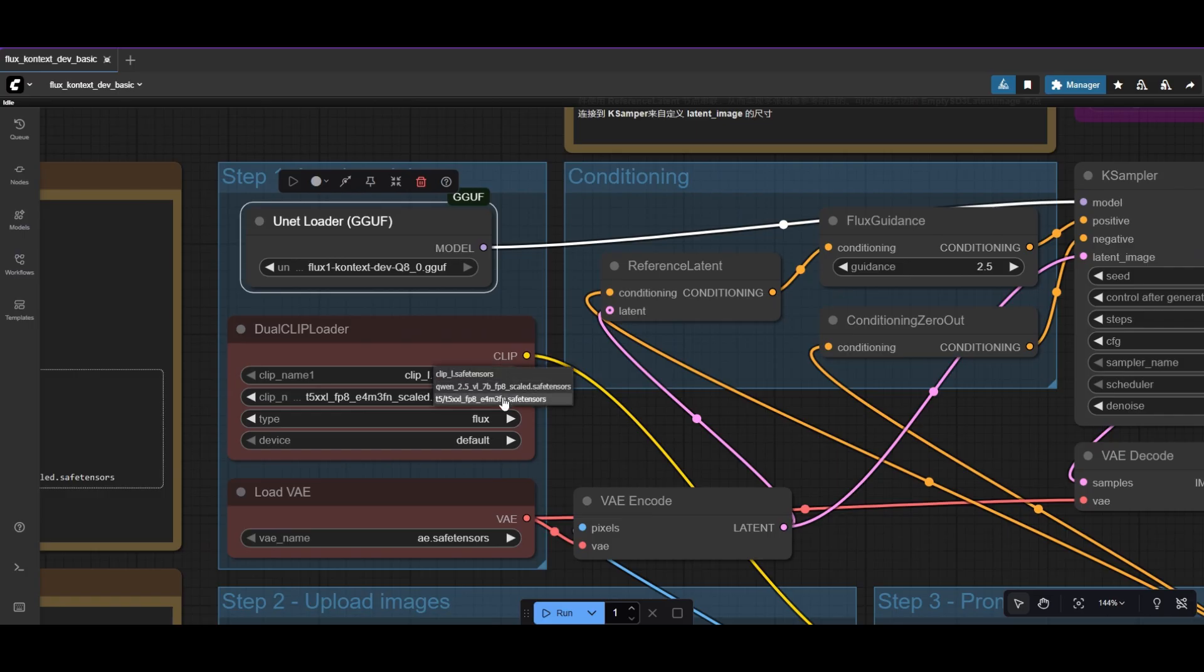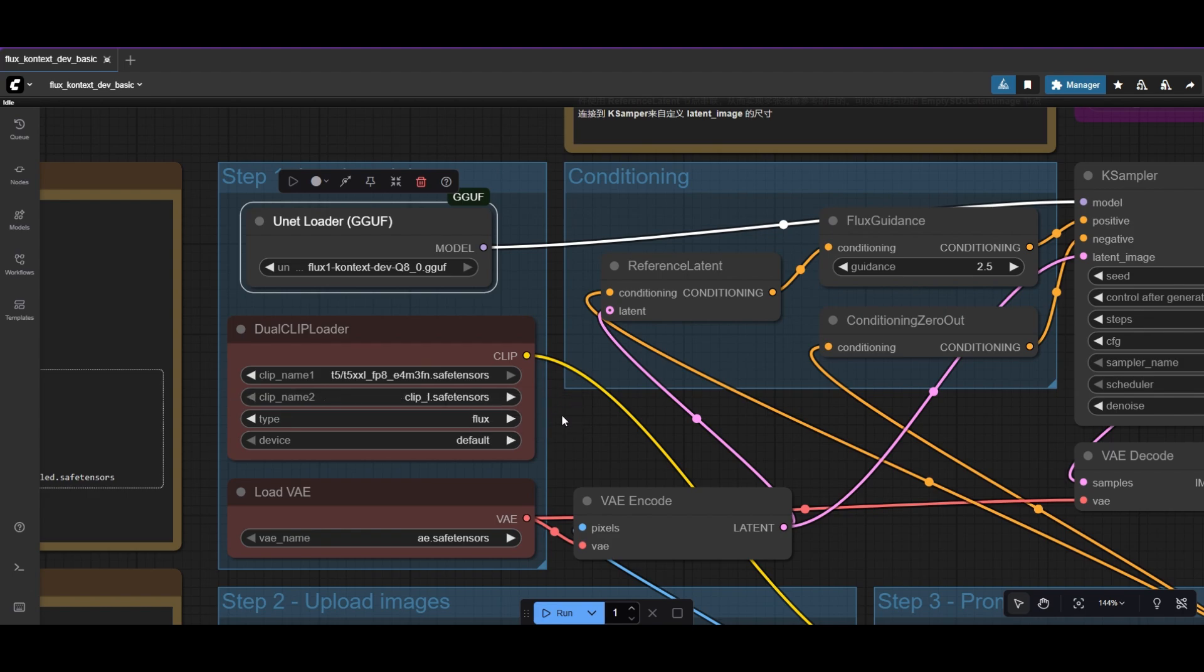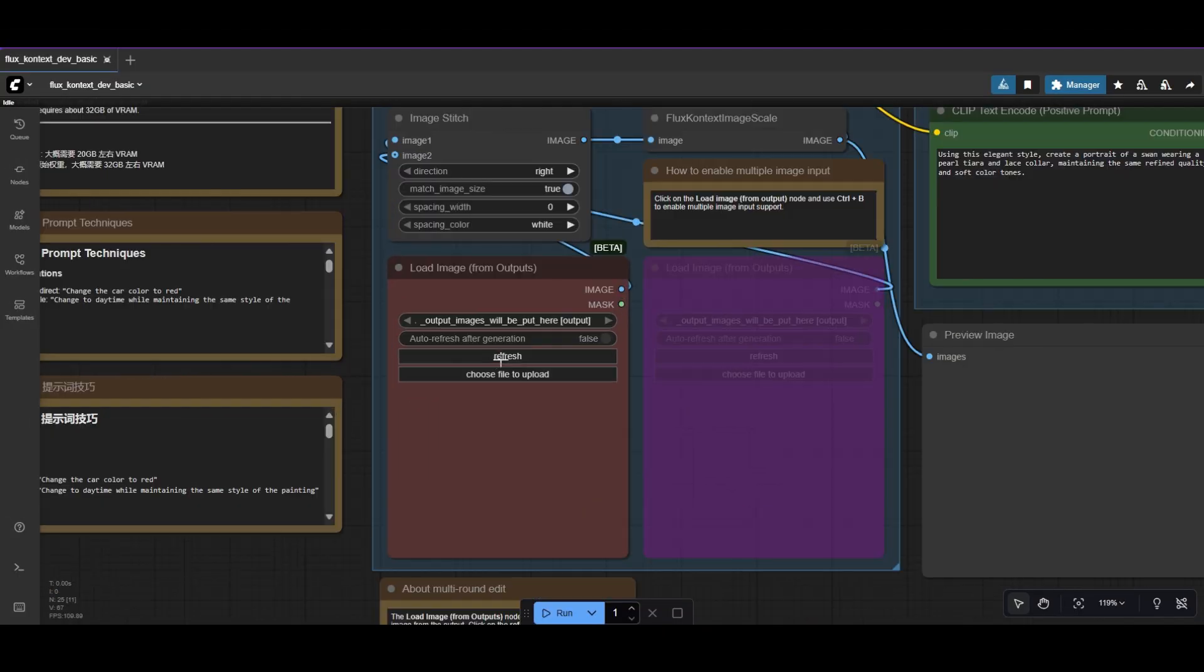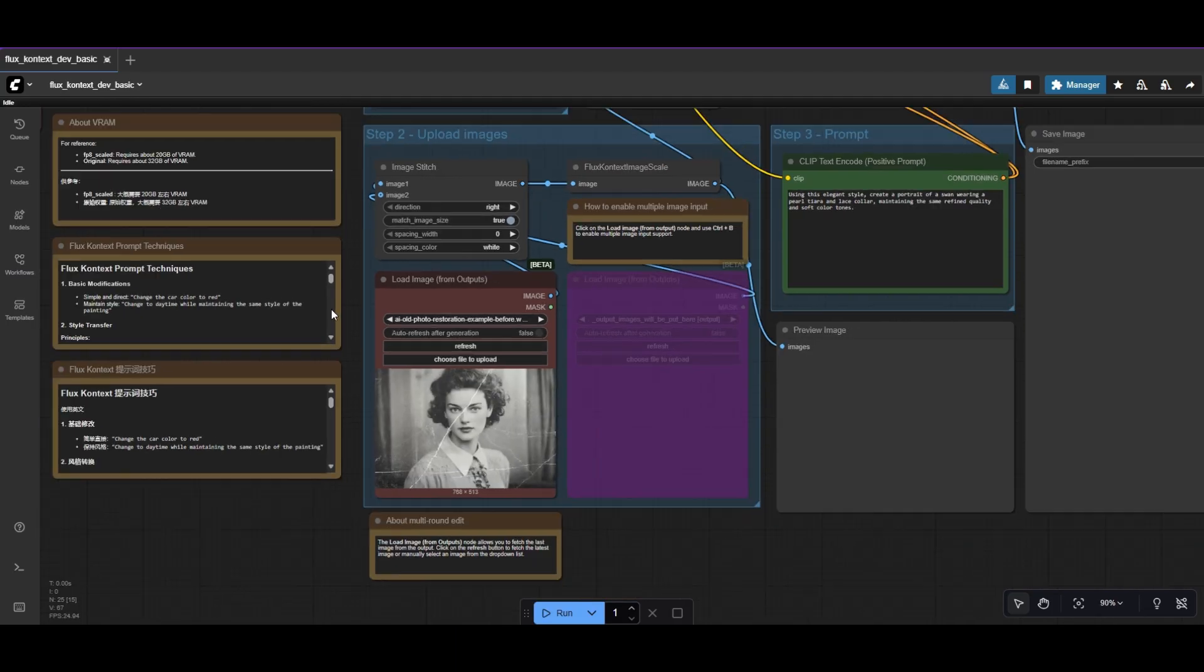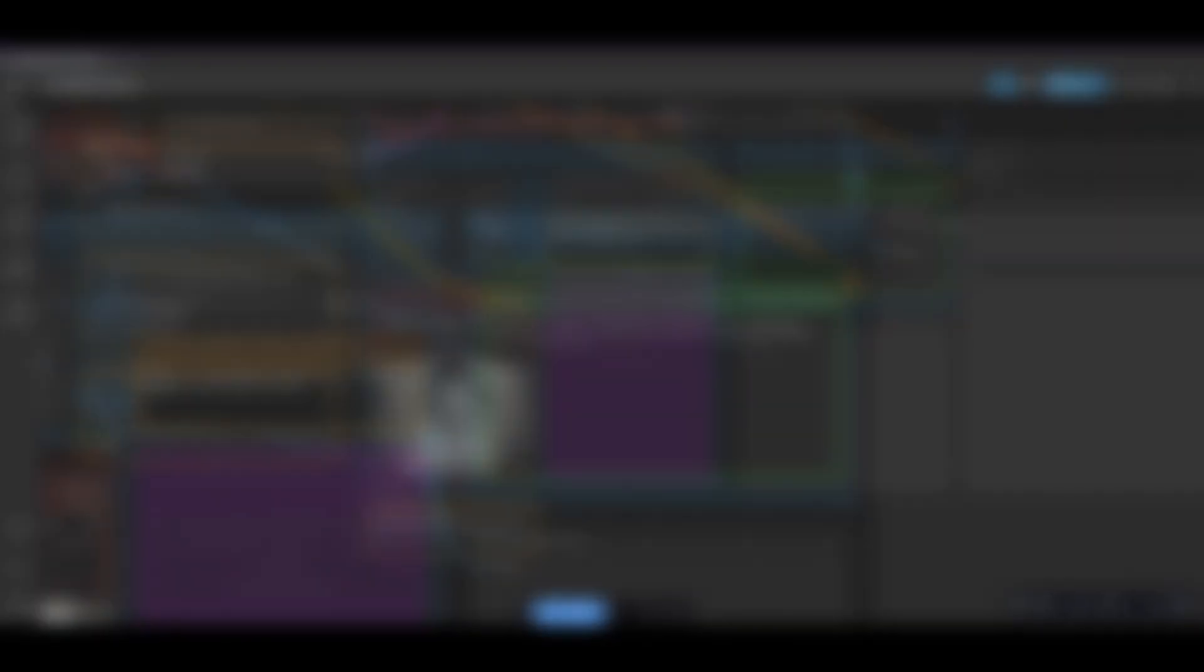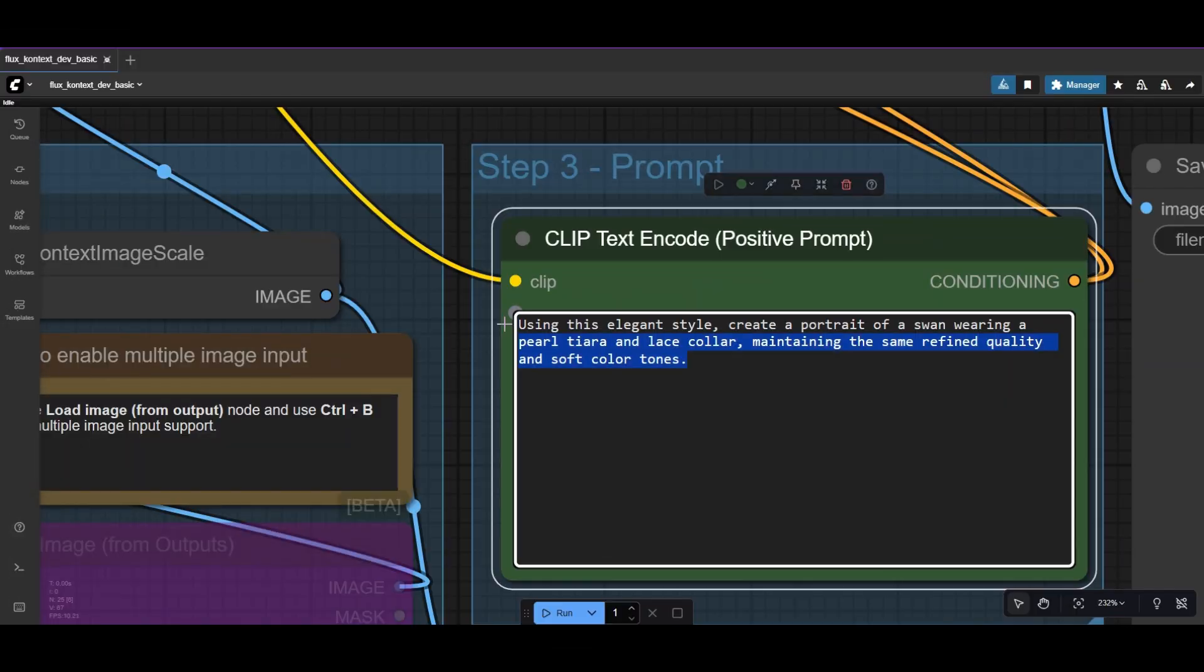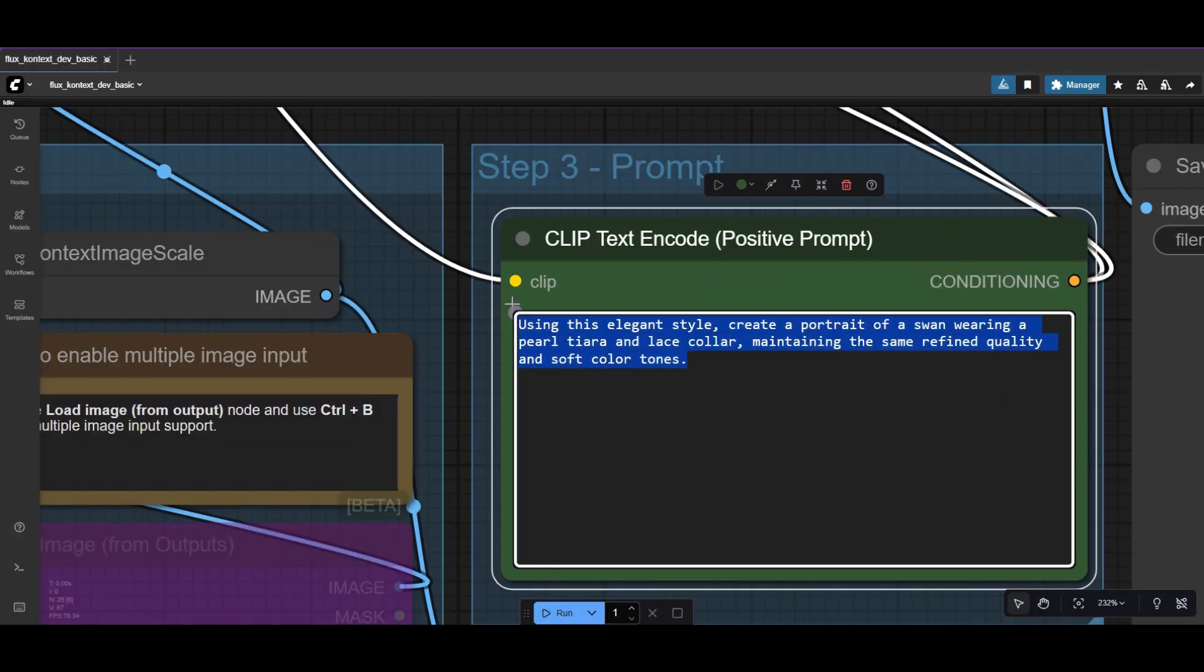Swap the clip models in the Dual Clip Loader. Load now the image you want to restore. Let's use a simple prompt to restore the photo.